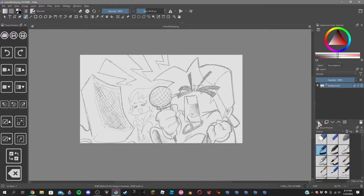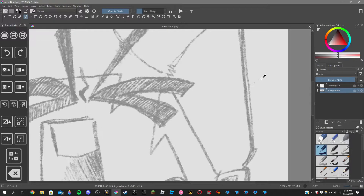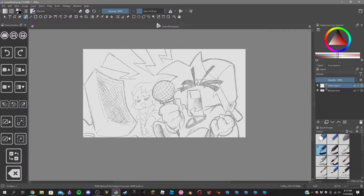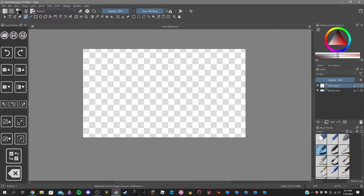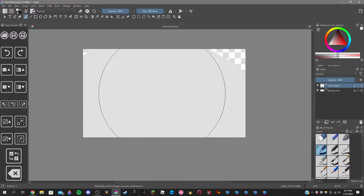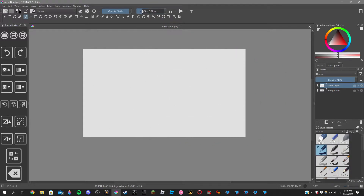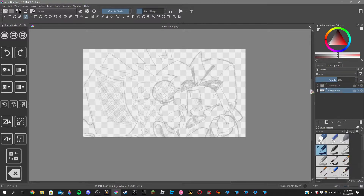Once you're done with that, you're going to create a new paint layer. Set the size down to like 10 or something. Then what we're going to do first is get the background color. Go to the paint layer over here, make sure the opacity is all the way down, and then put this color over here. There you go — you've colored your entire background.